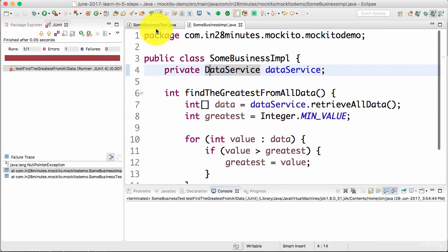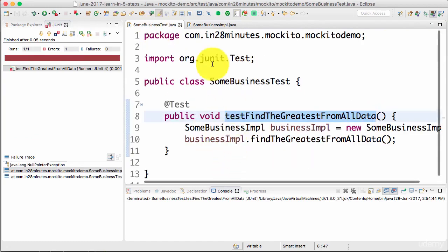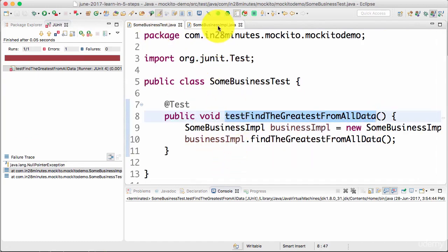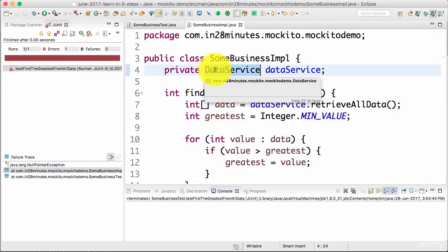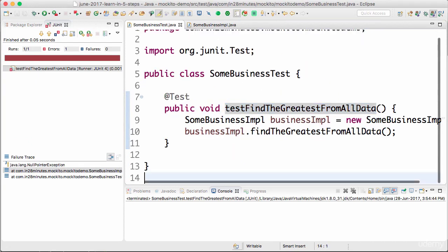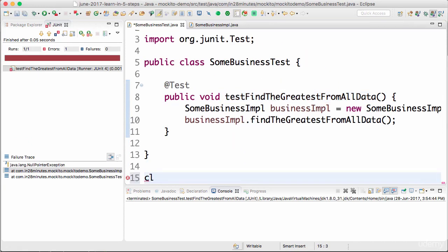So now what we want to do is create a stub data service and use it in here. How can I create a stub data service? It's very simple. I just need to implement that service. I'll create a simple class in here.